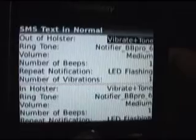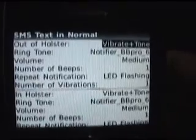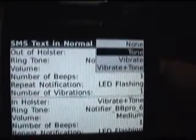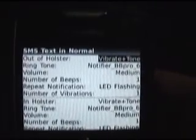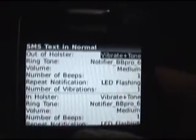Basically what this does is it allows you to set different options depending if the phone is in a holster or not in a holster. The first thing you have is if you want none, a tone, a vibrate, or a vibrate and tone. I'm going to select vibrate and tone. The way that works is first it will vibrate and then there will be a tone — it won't do both at the same time.